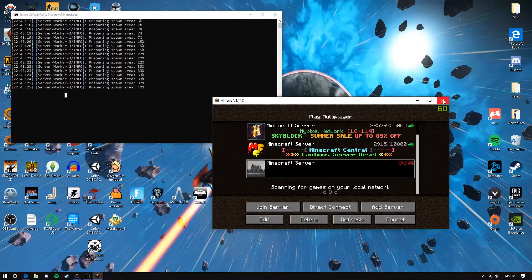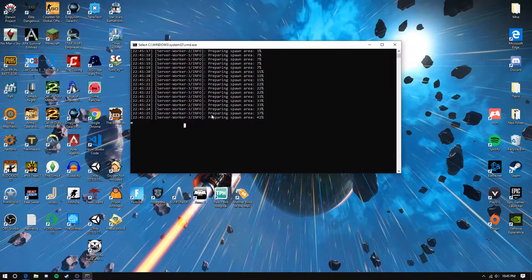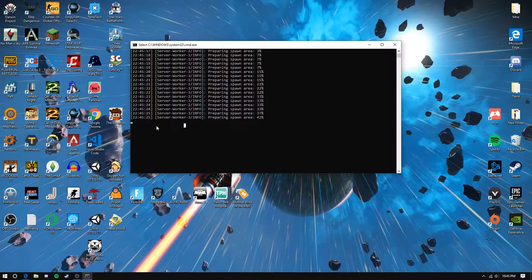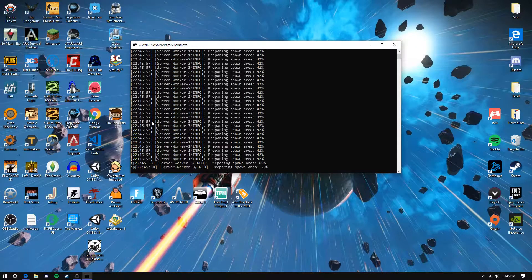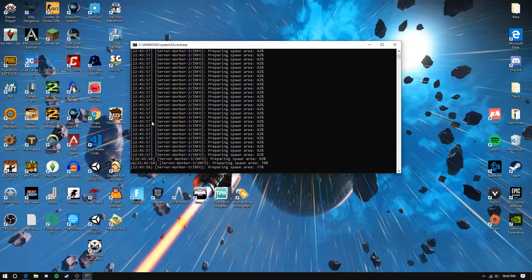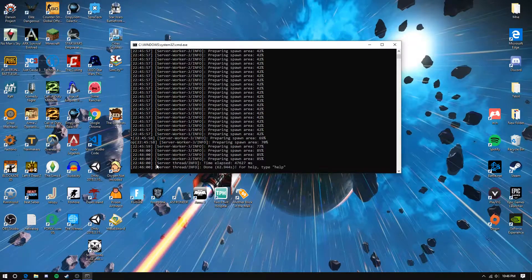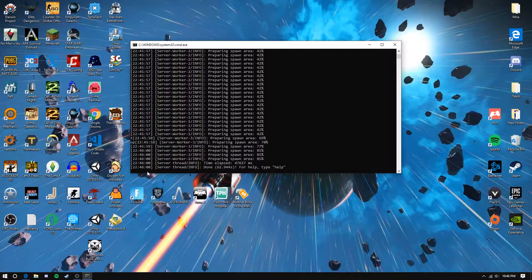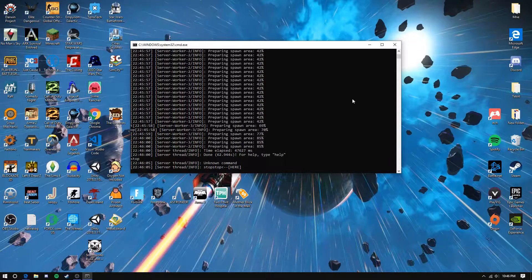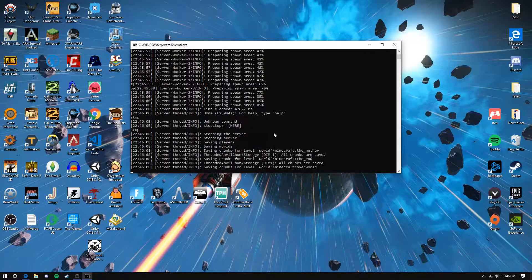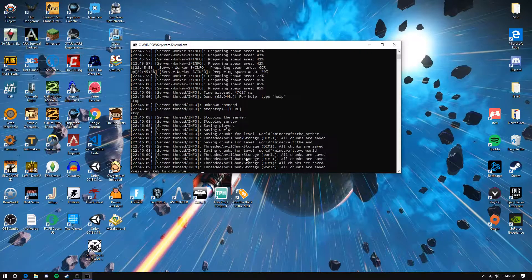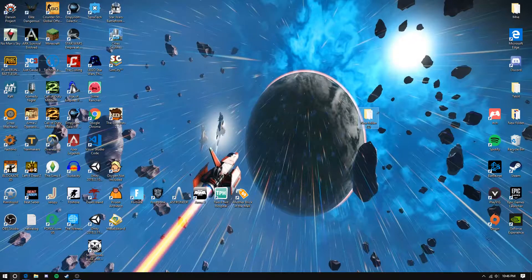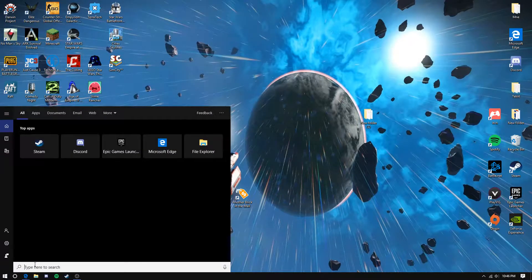If you want to stop the server, type stop. It's going to save the chunks, save everything, and close.